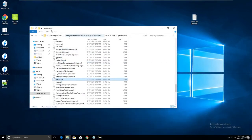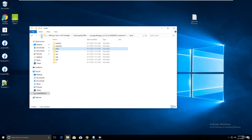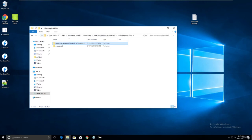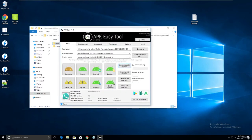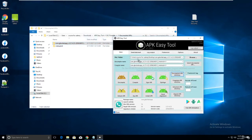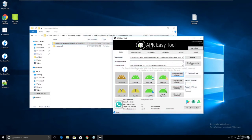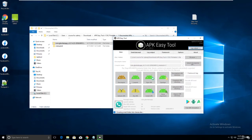Now open APK Easy Tool, drag and drop your edited GB WhatsApp folder, and click Compile. If you made any mistakes it won't compile. If everything is done correctly you'll get a 'signing successful' message.